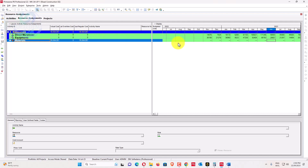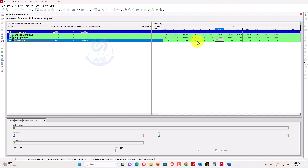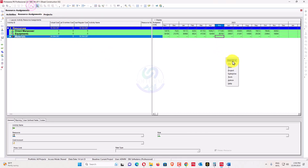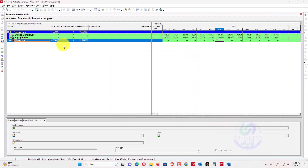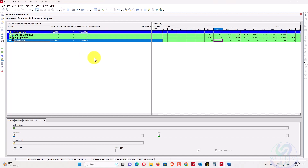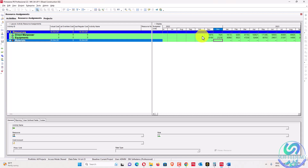There are also problems with resource assignments in an updated schedule. If no baseline has been assigned, the client may ask for a planned S-curve or a planned versus actual comparison. But in your updated schedule you have no planned values, so you cannot make a meaningful comparison between baseline and actuals. If you assign the baseline after the fact, the plan values will still not match. This is the case we will resolve.